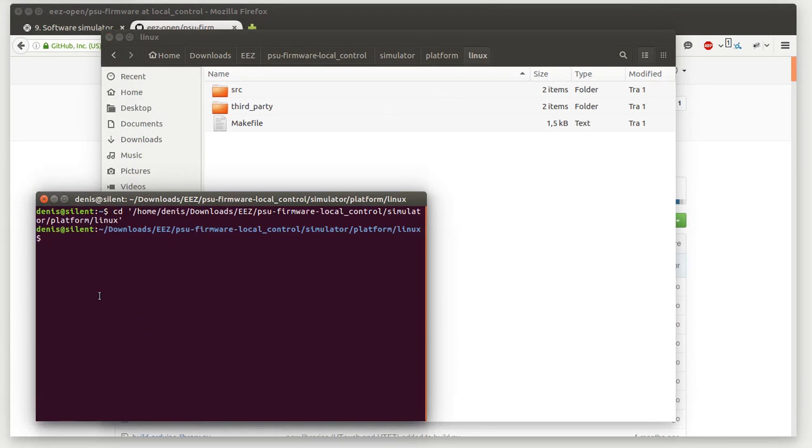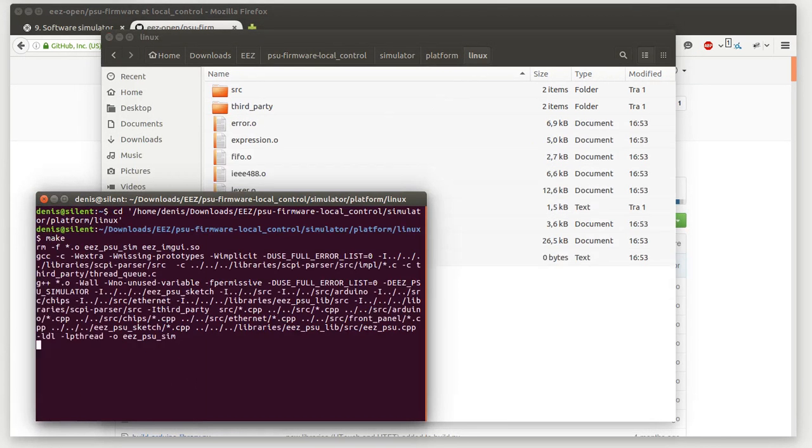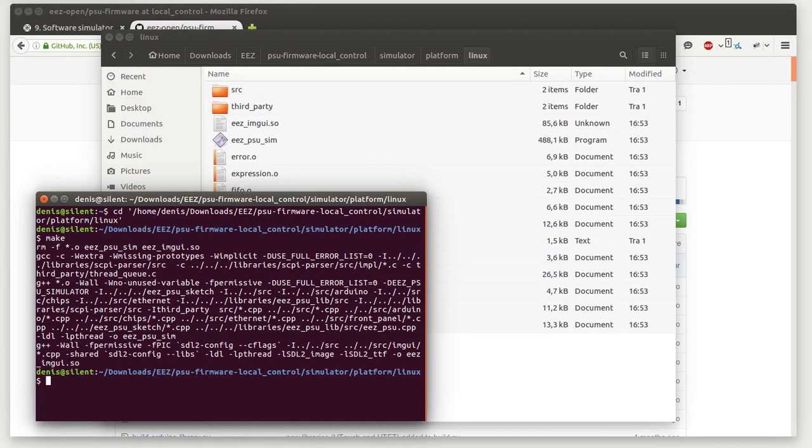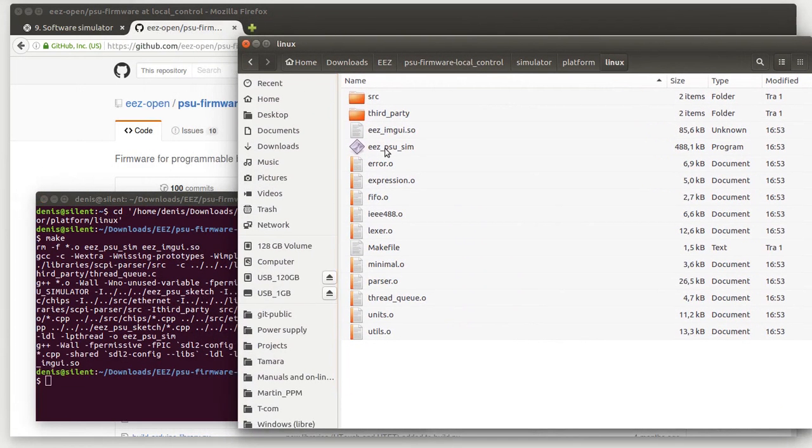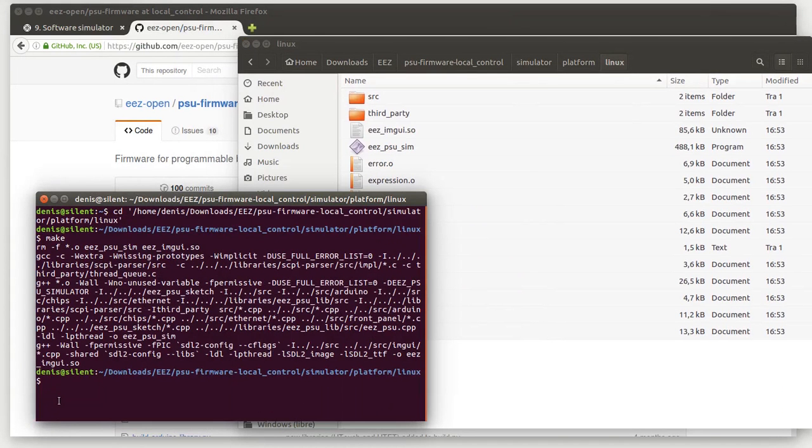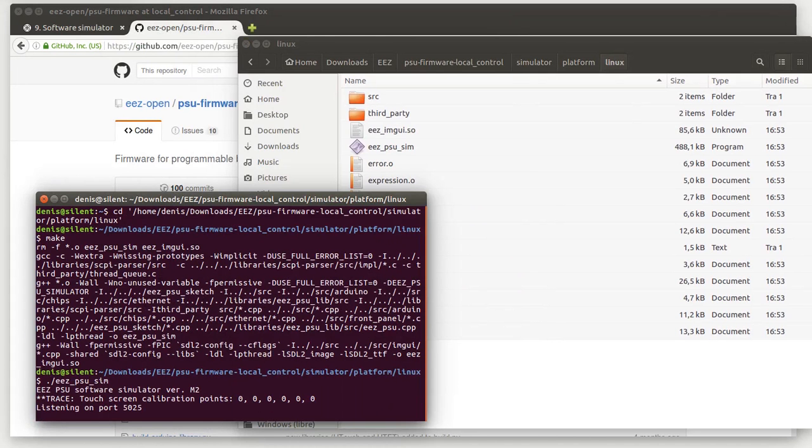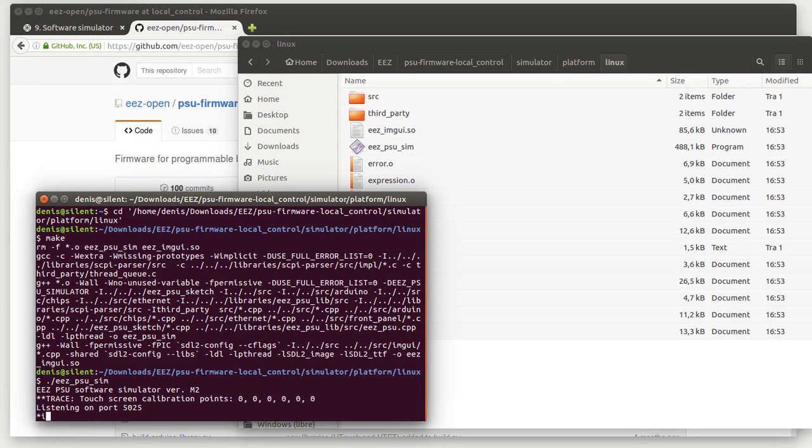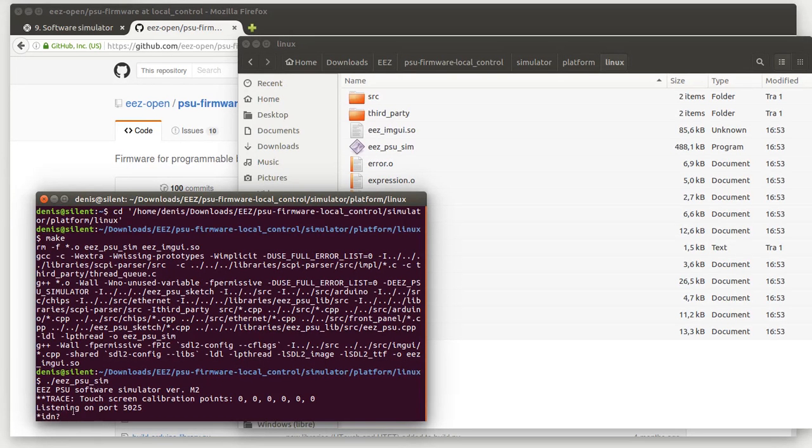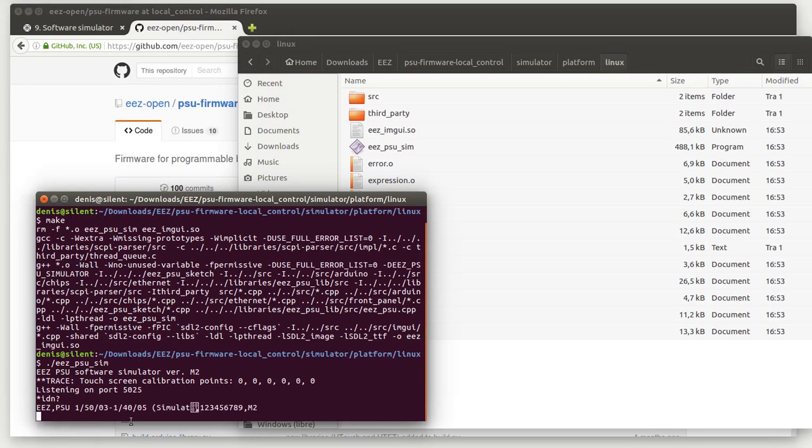For that we need to go here and just start make. This is our simulator and now we can start it. You will get some information. Additional information can be queried by skip command like this, or this is some bug but never mind.